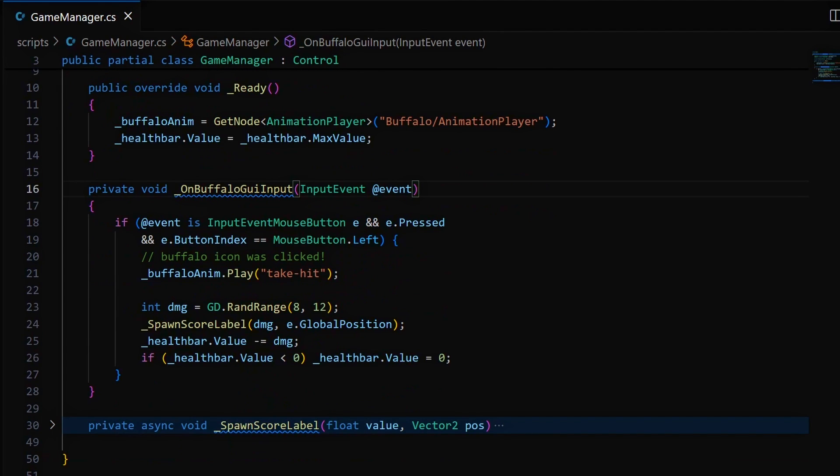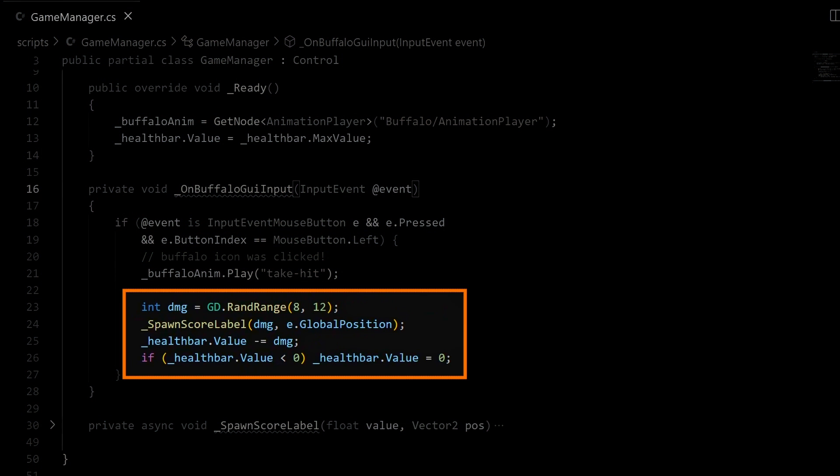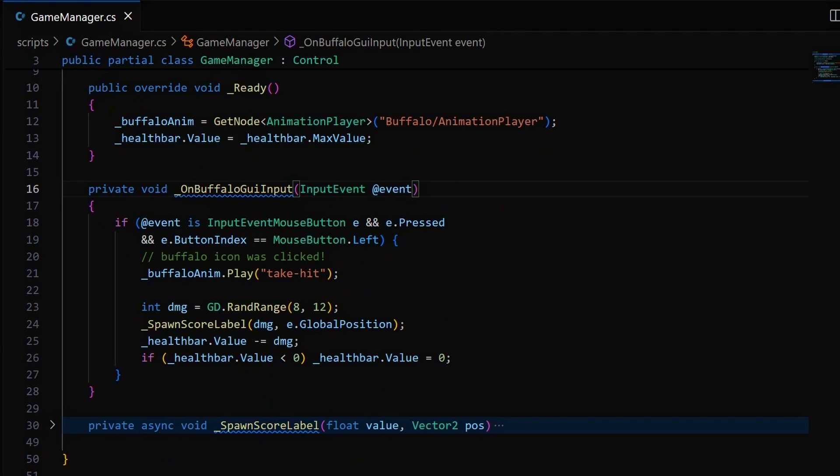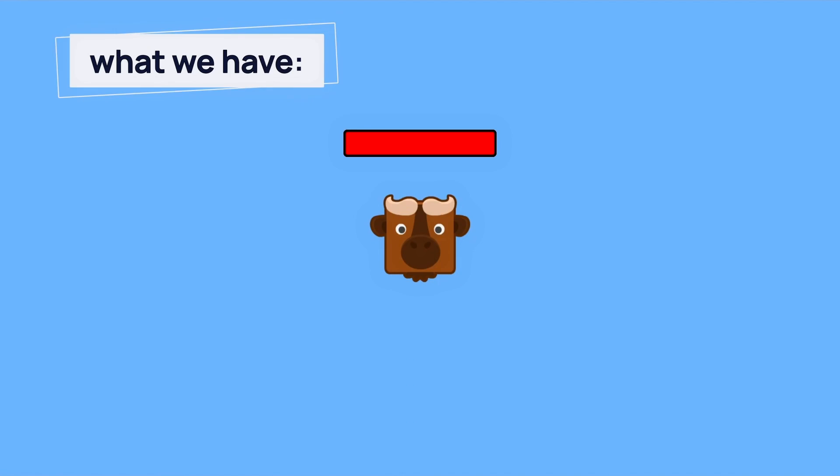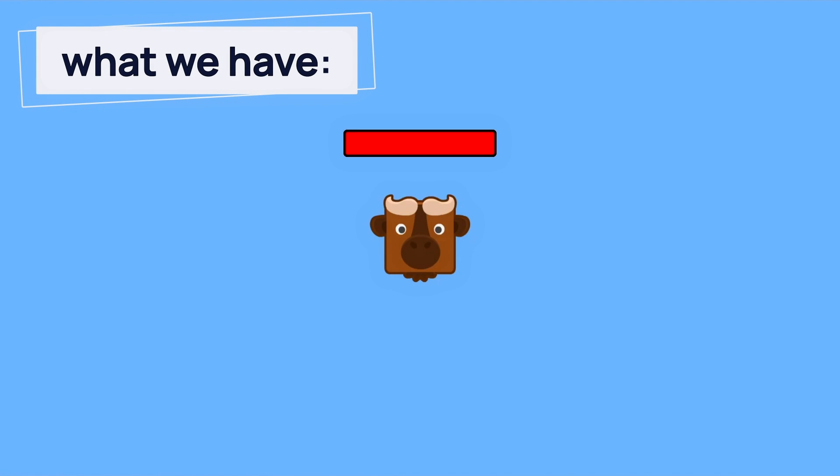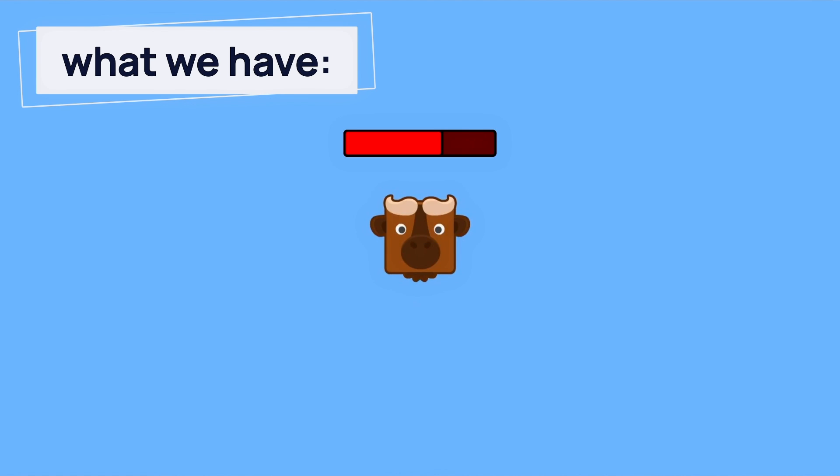Now last but not least, in our OnBuffalo GUI input callback method, we'll update the end of the function so that our random value can be used both by our dynamic label generator and our progress bar update logic. And this logic basically just reduces the value property of the element while making sure it stays above 0. And here we are. If we play our game again, we see that there's now a health bar that is shown above our icon and that properly updates each time we click on our sprite.